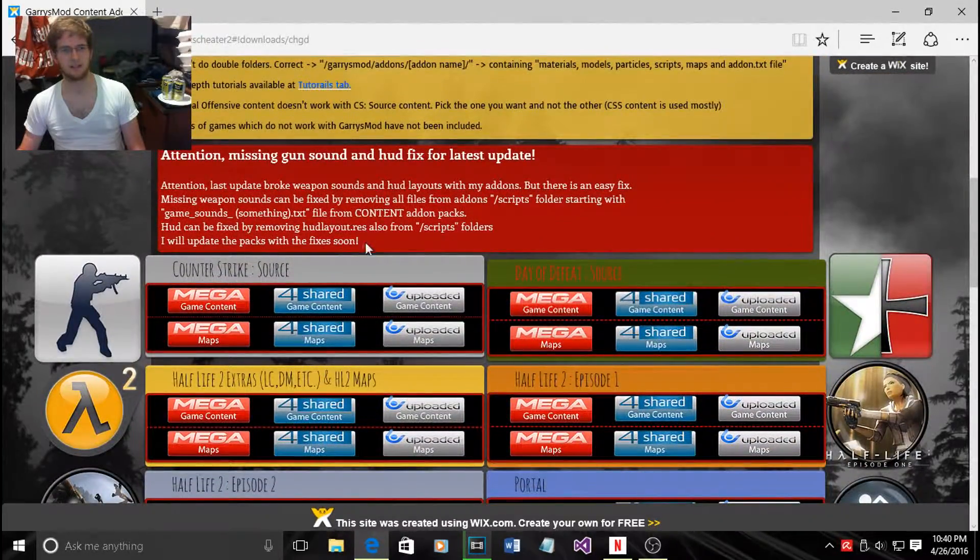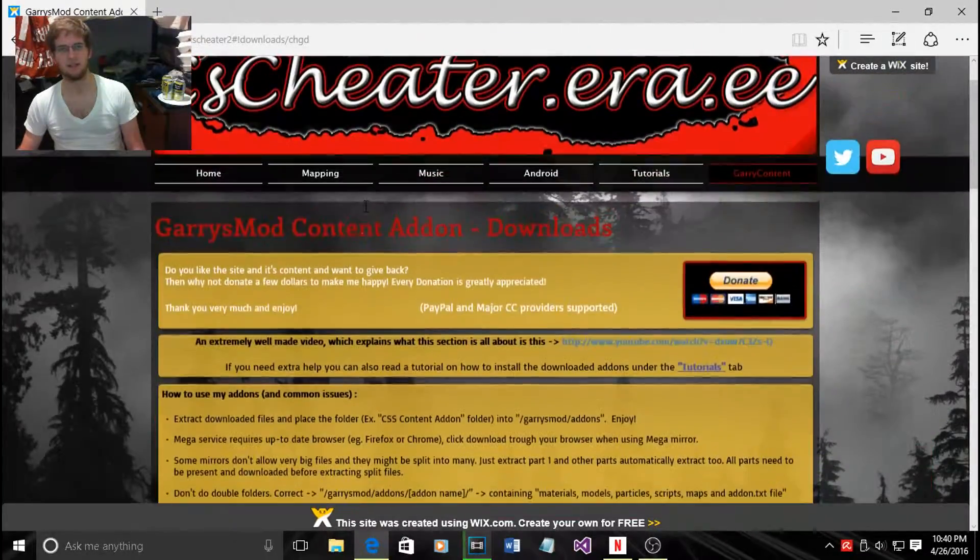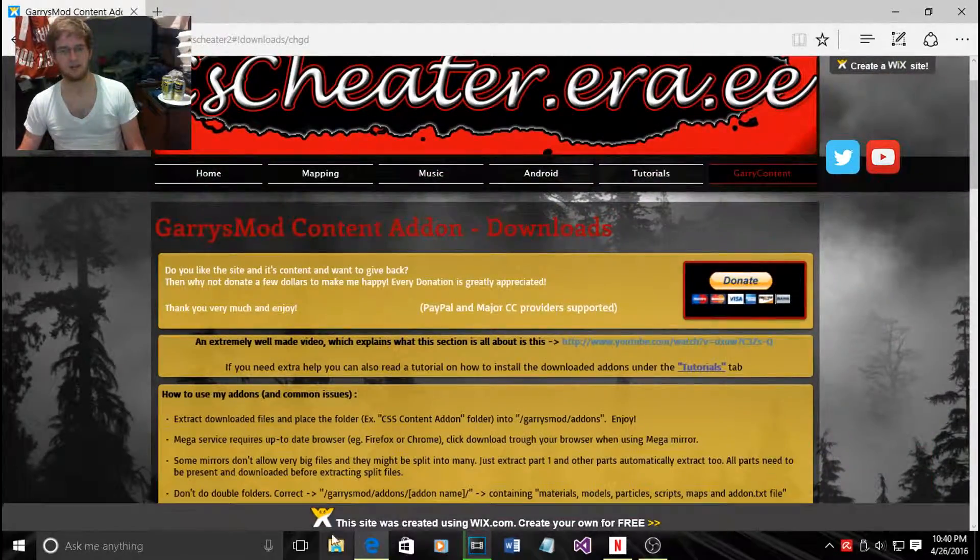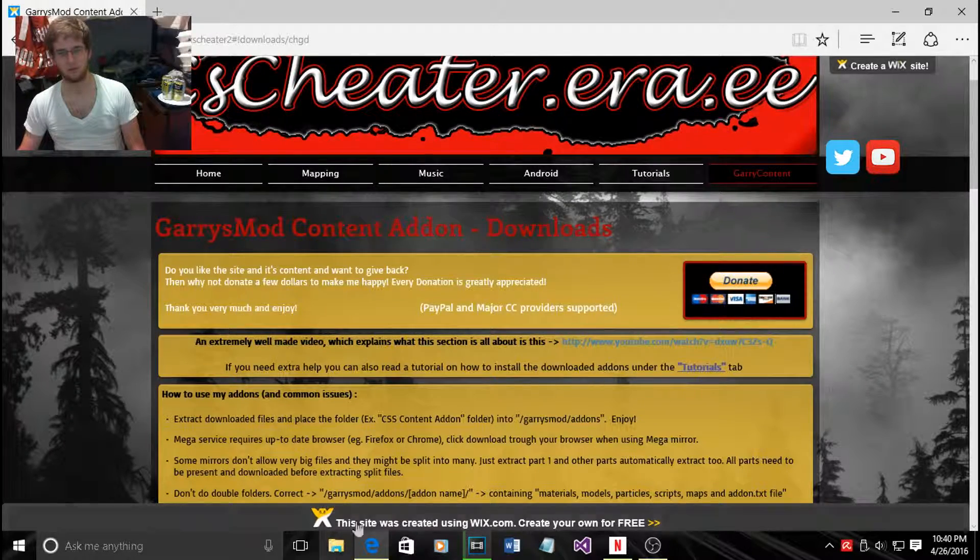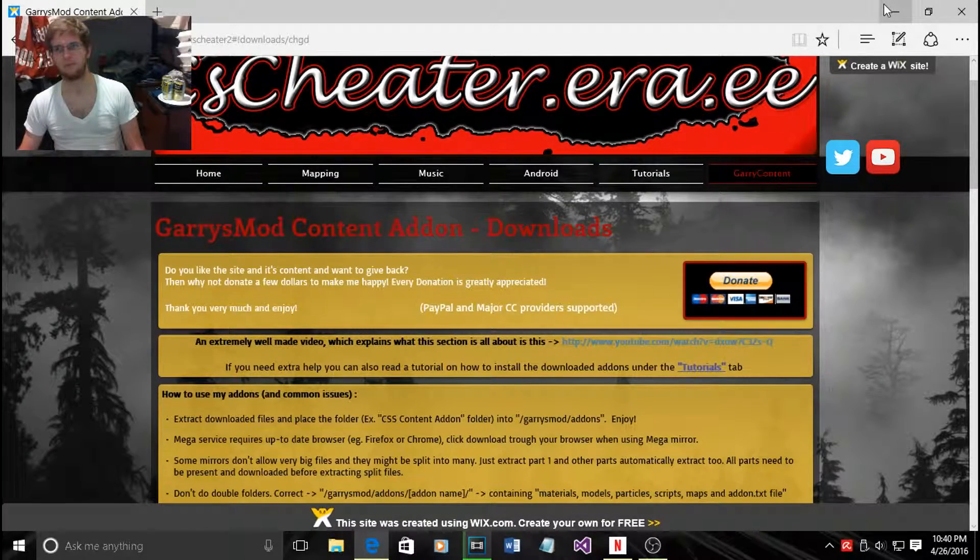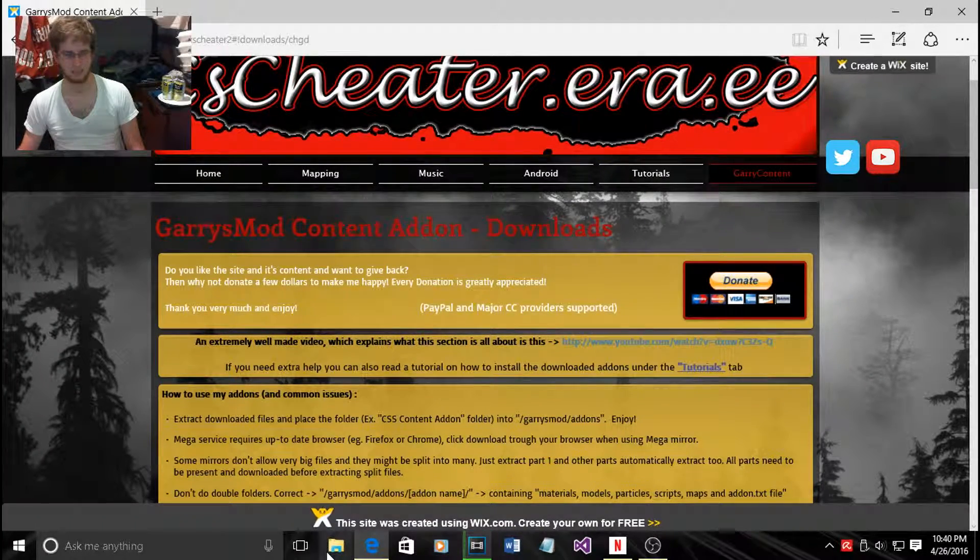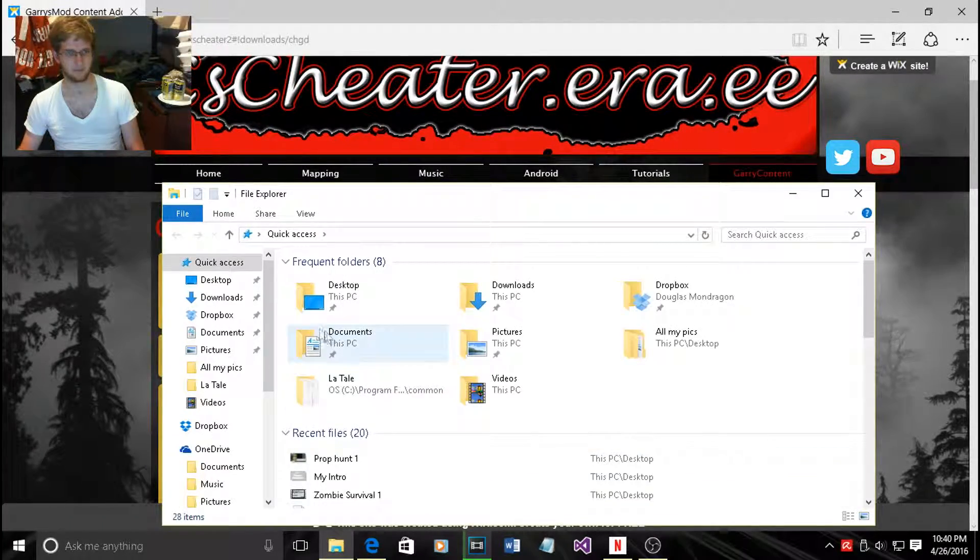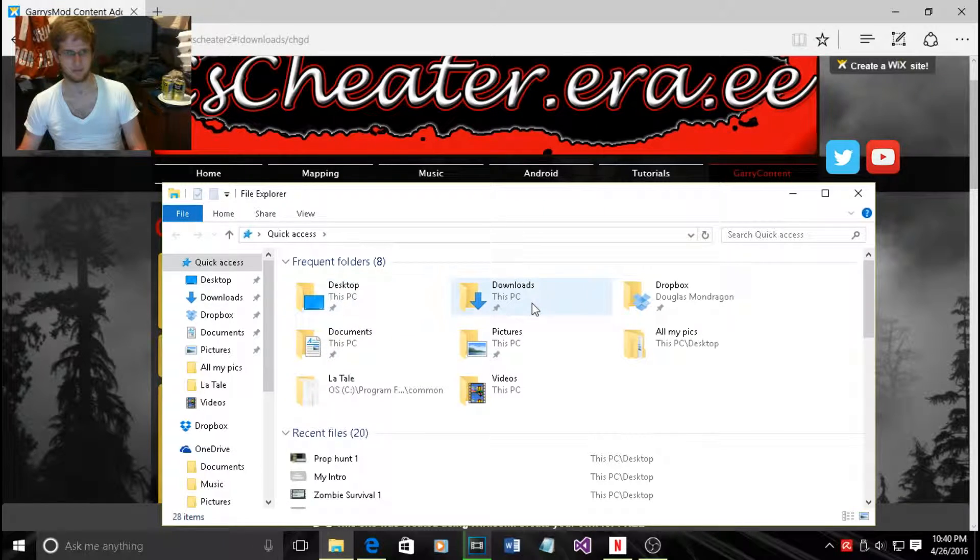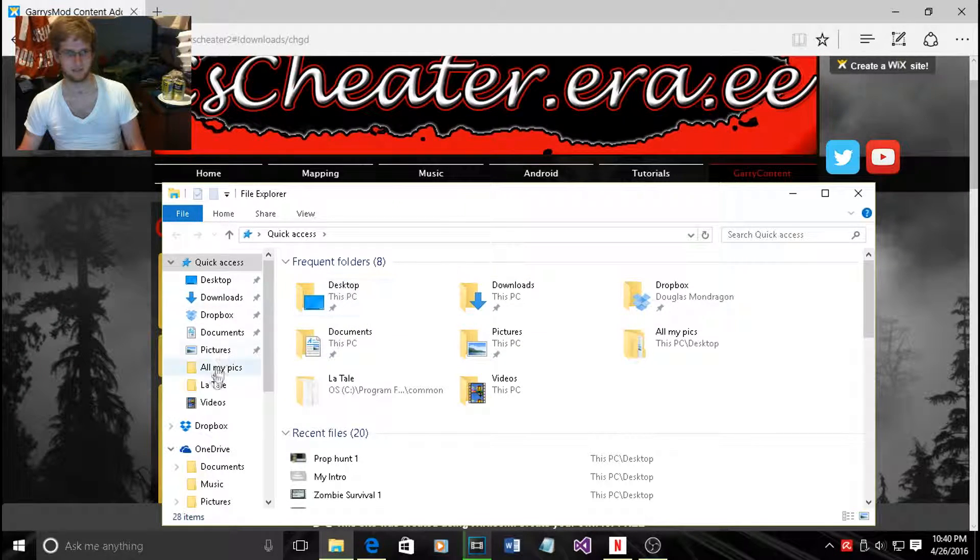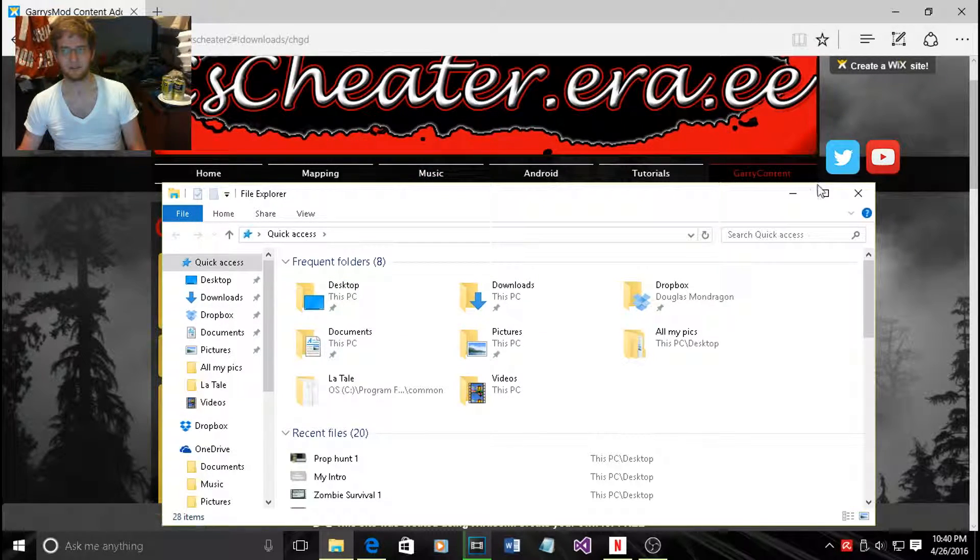Download Counter-Strike Source, that's all you need. When you download it, go to your download folder and copy the folder after you extract it. Extract it, very important.